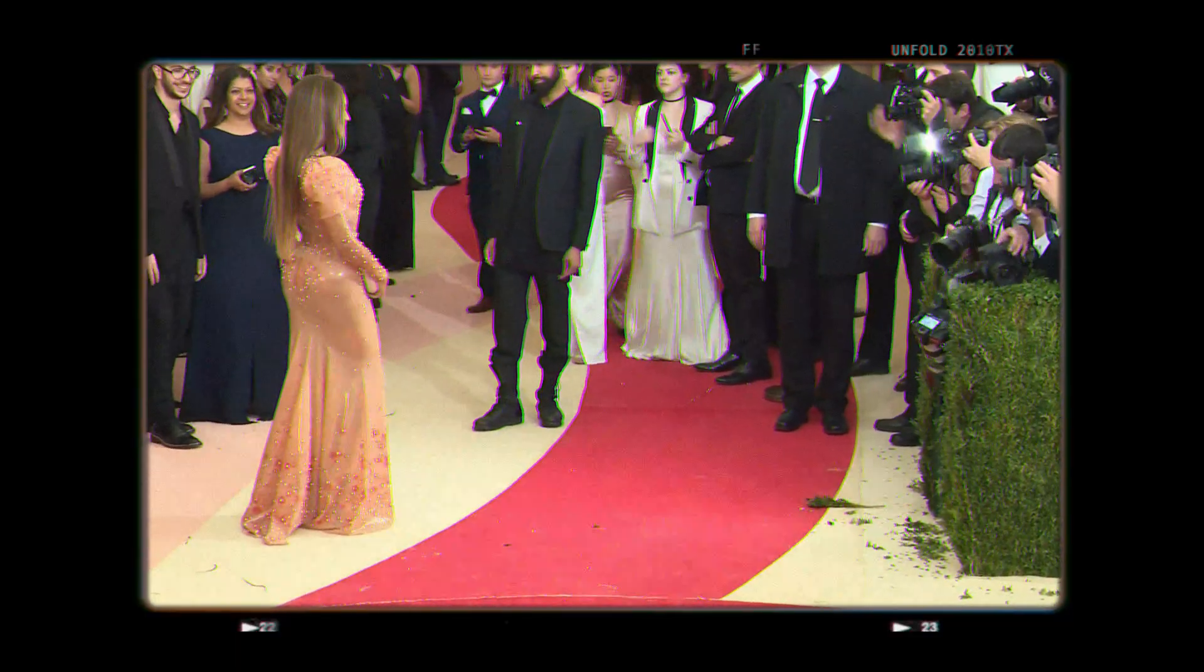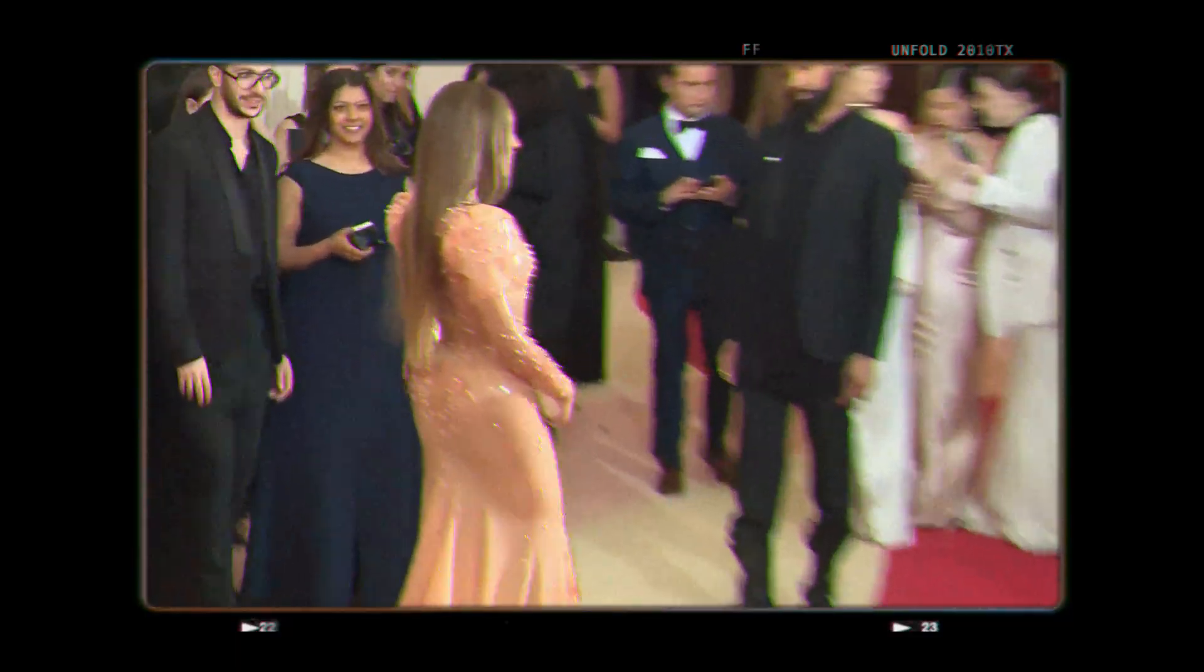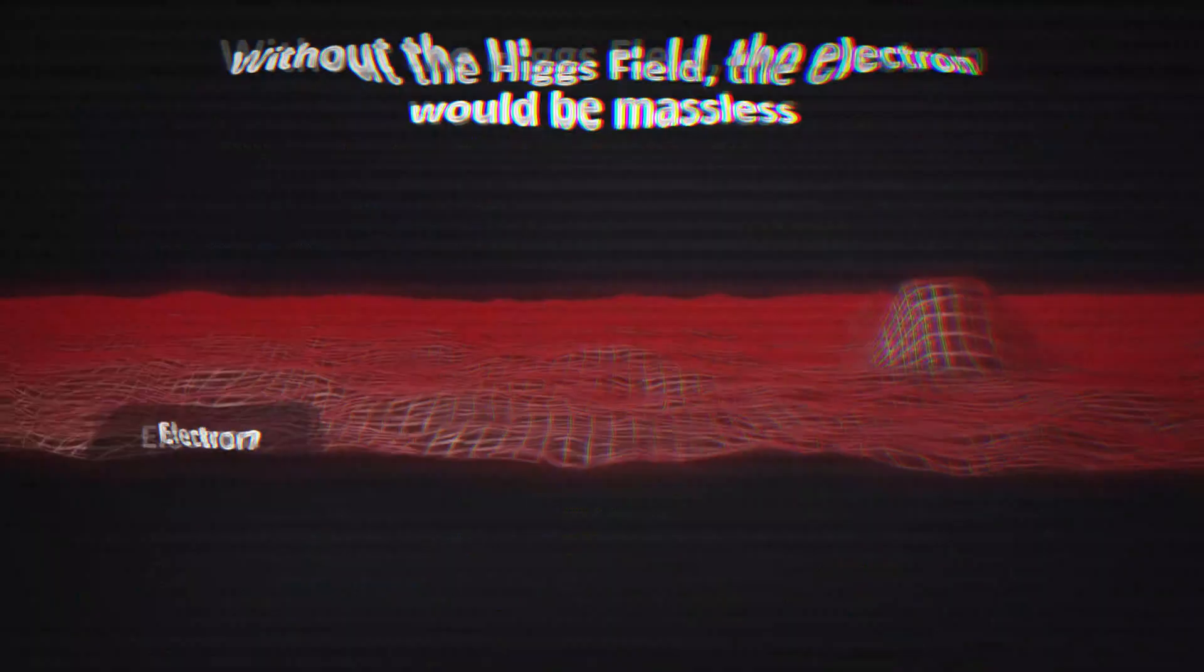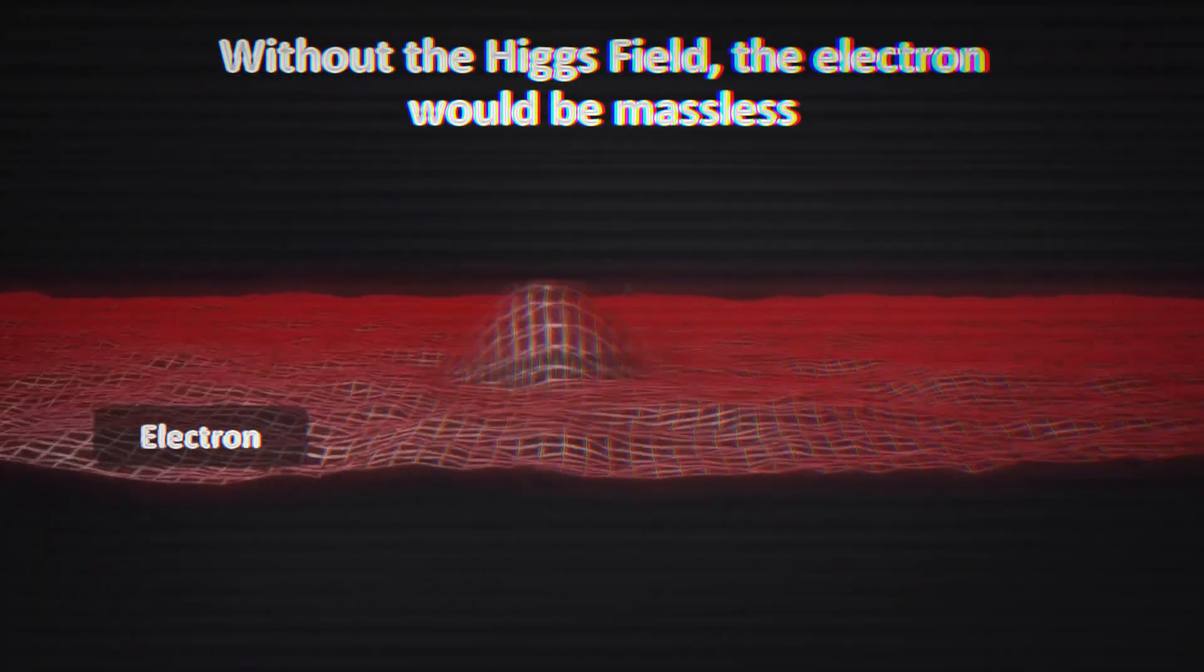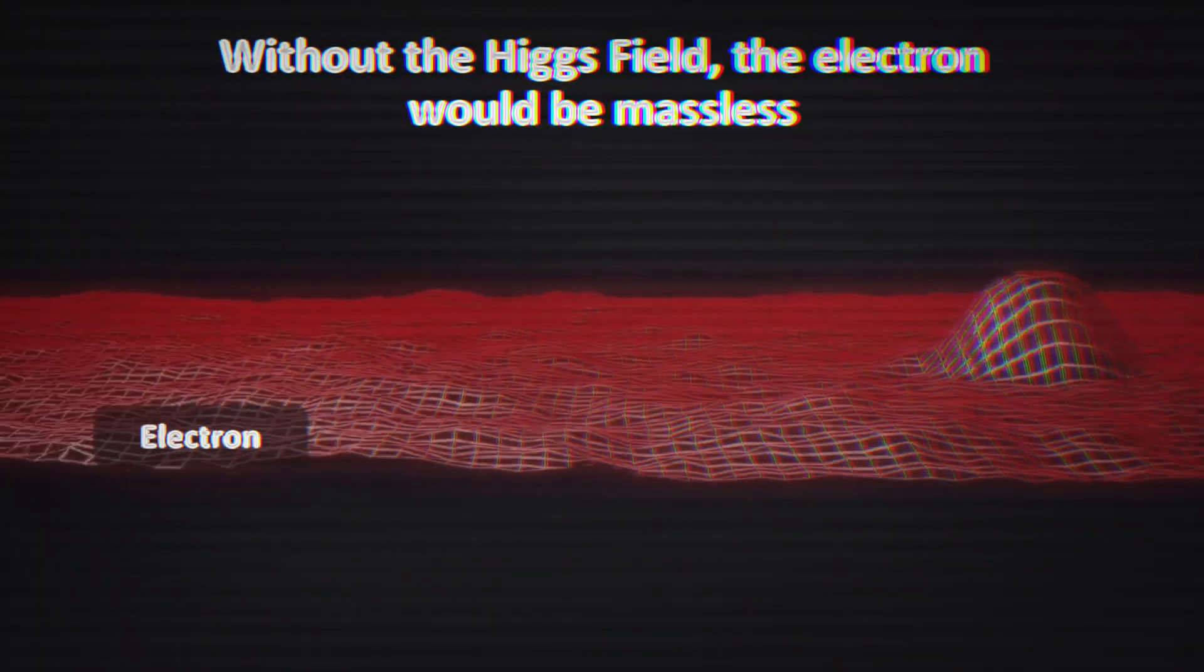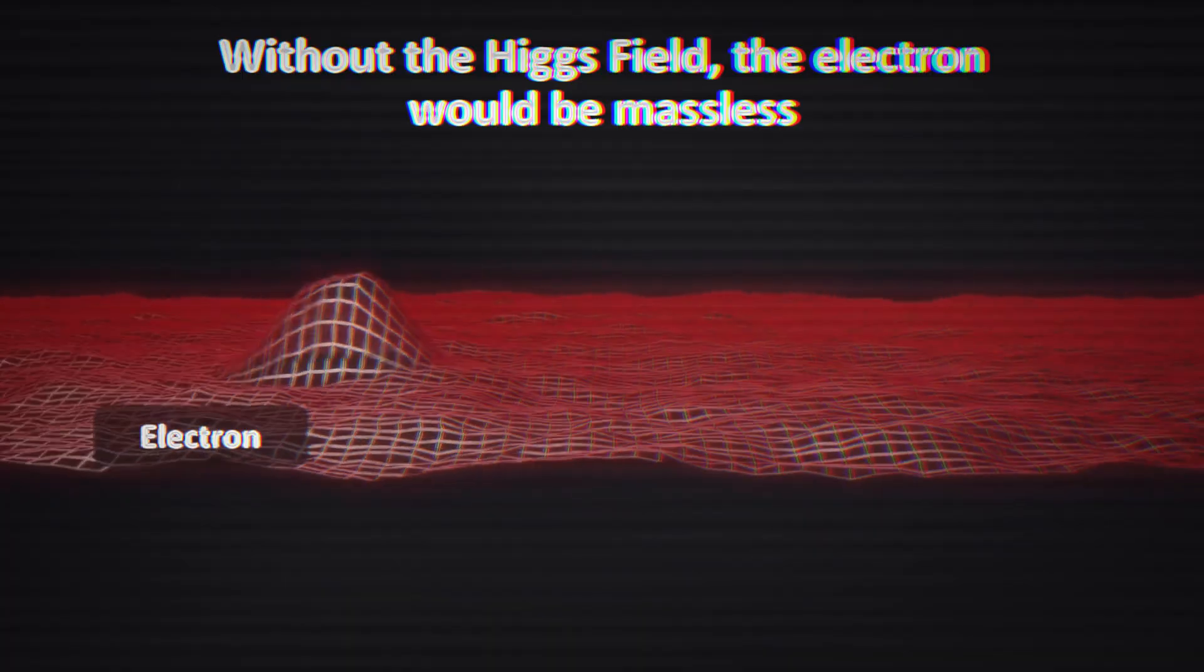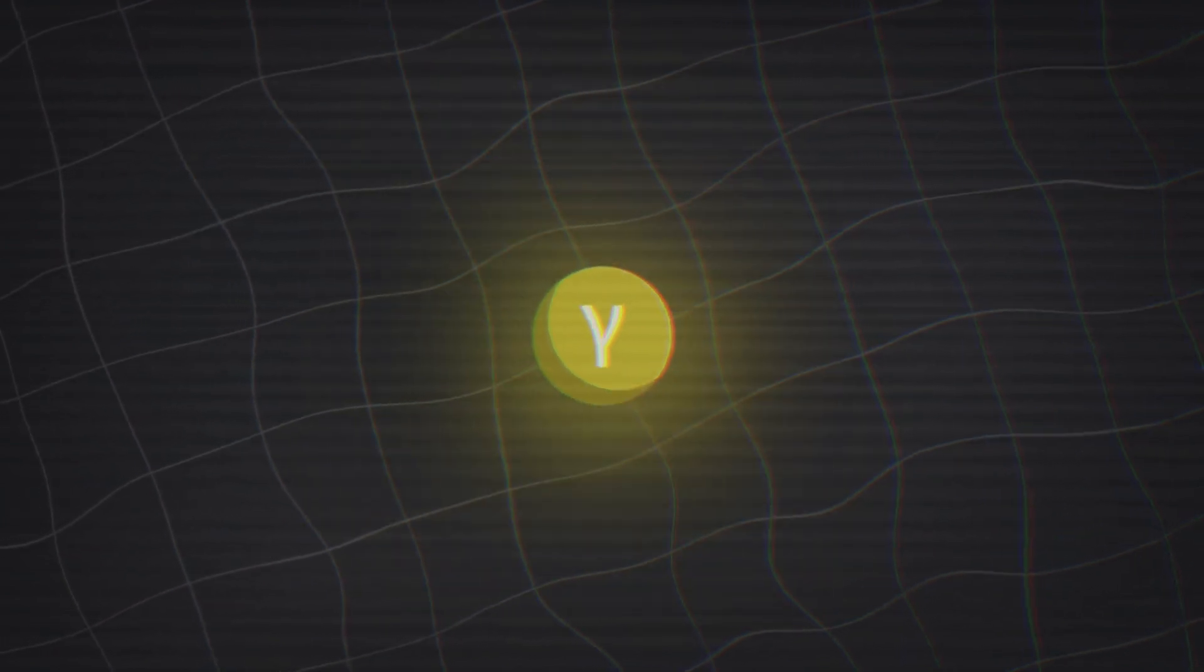The top quark is like the biggest celebrity. Everyone crowds around, making it heavy. An electron is like a minor influencer. They get some attention, but not enough to slow them down much. And a photon is like someone no one recognizes. It slips through without interacting at all.